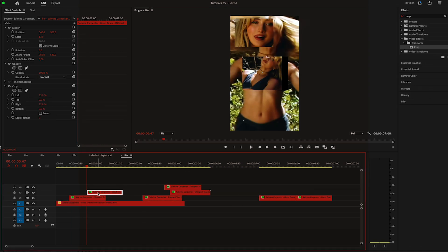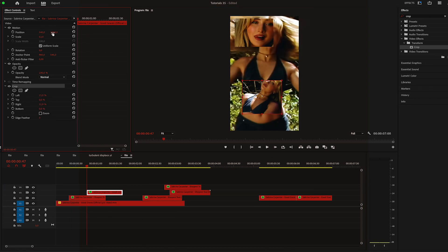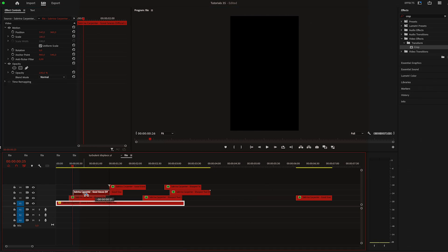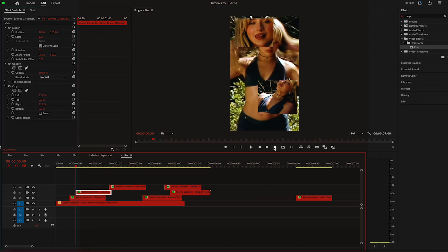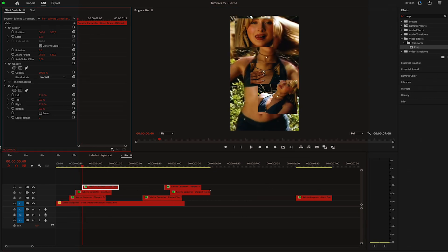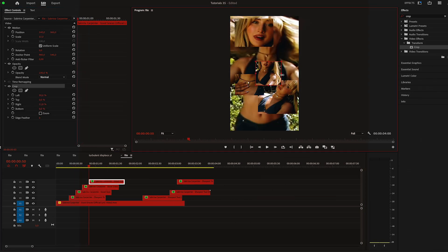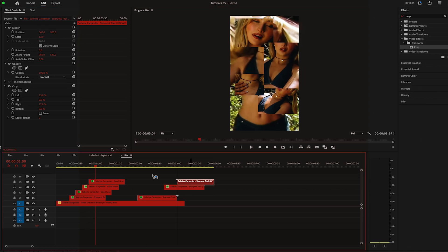Then I'll move five frames to the right and drag the second one. Again, place it on a different part of the screen and change the scale as needed. I'm going to do this for each video that I have.